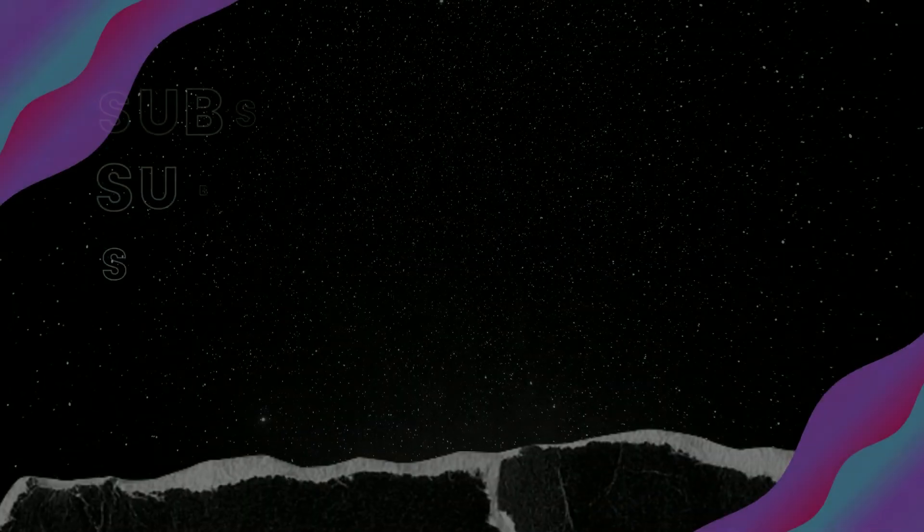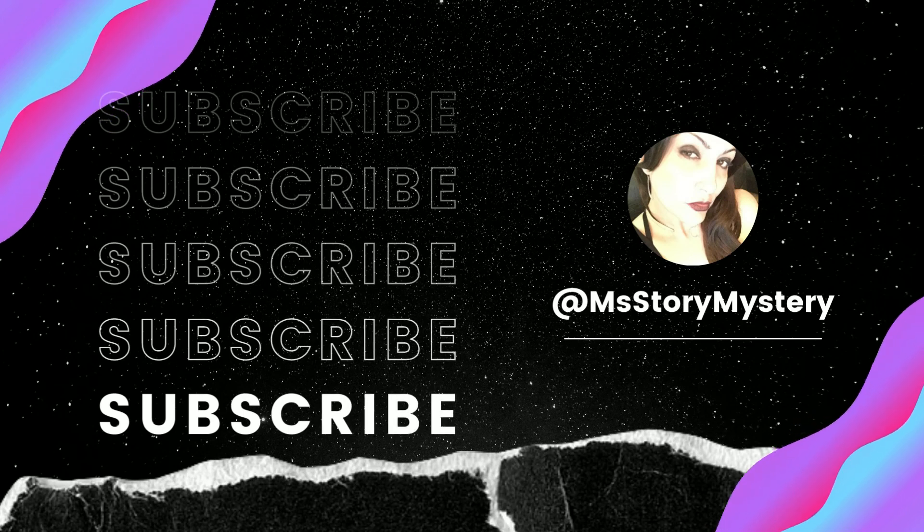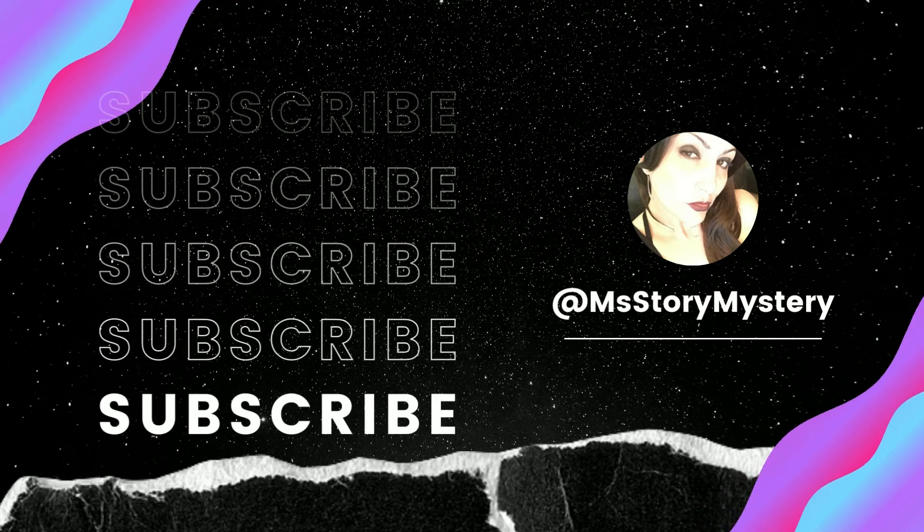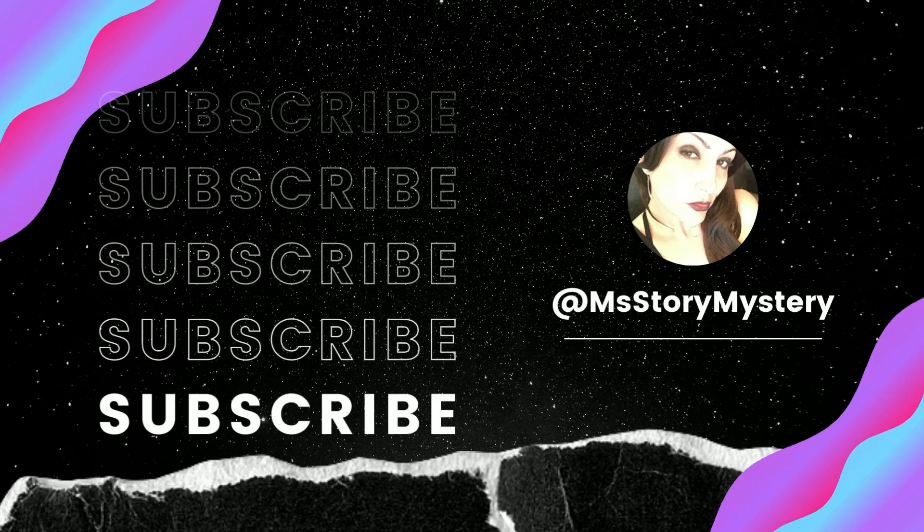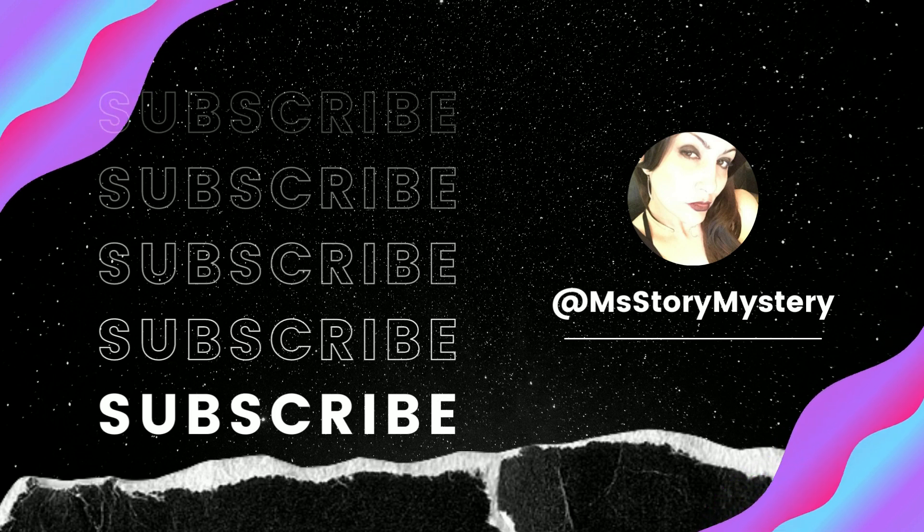I hope these spooky tales gave you a nice little scare. Please like and subscribe, and I will be back with more tales of mysteries and oddities soon. Stay spooky!